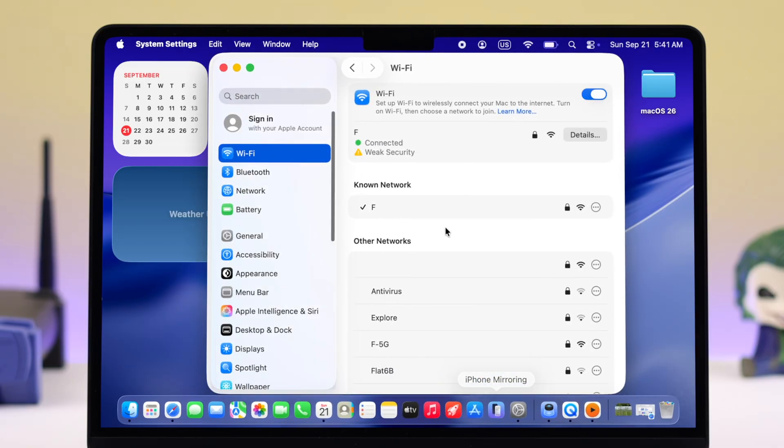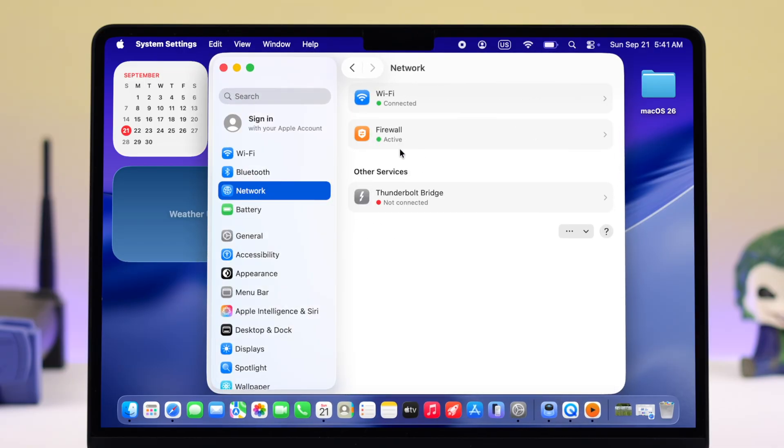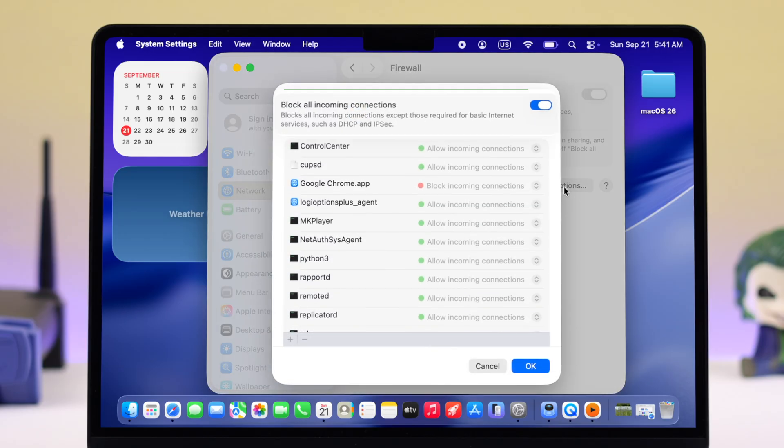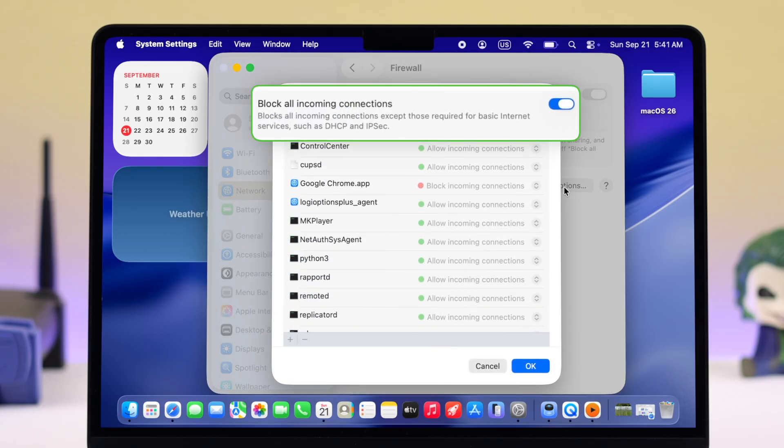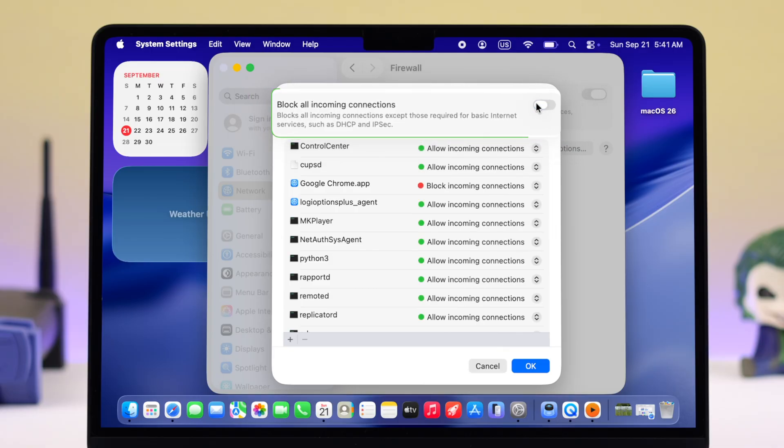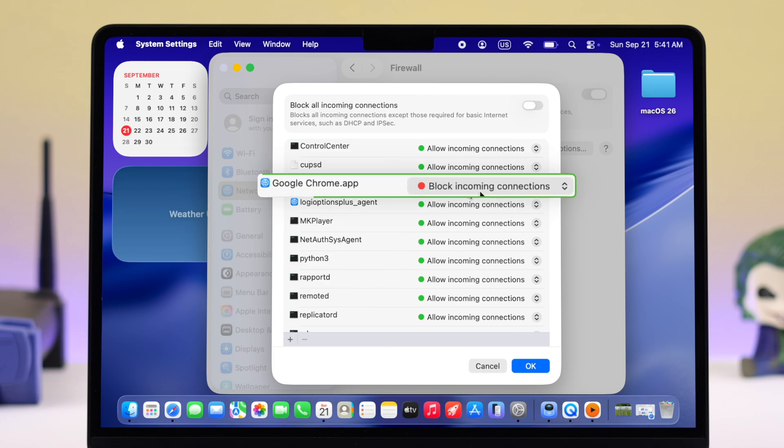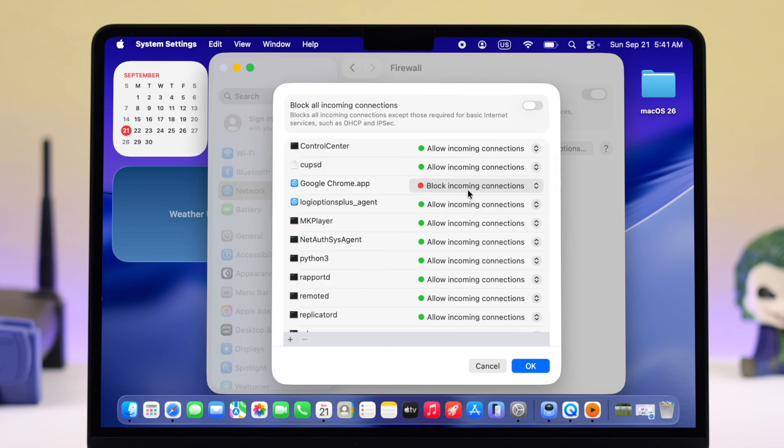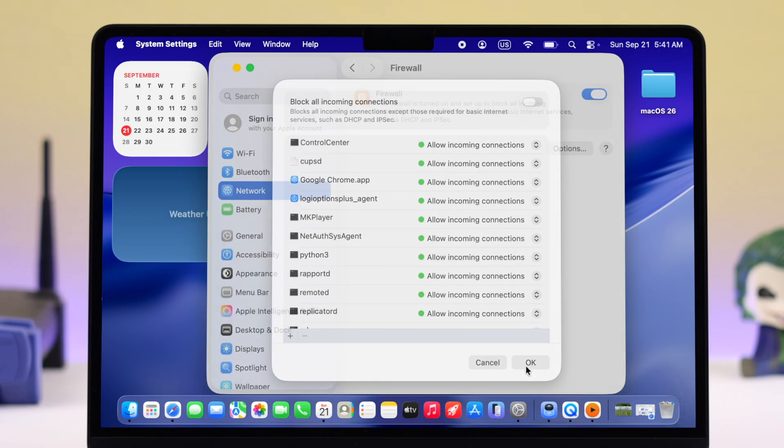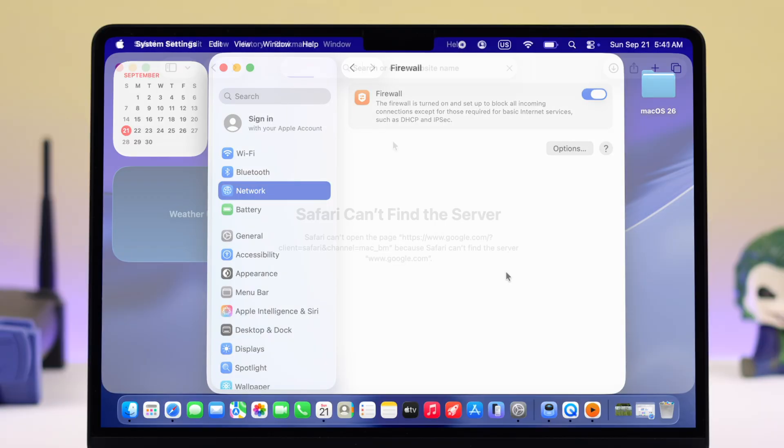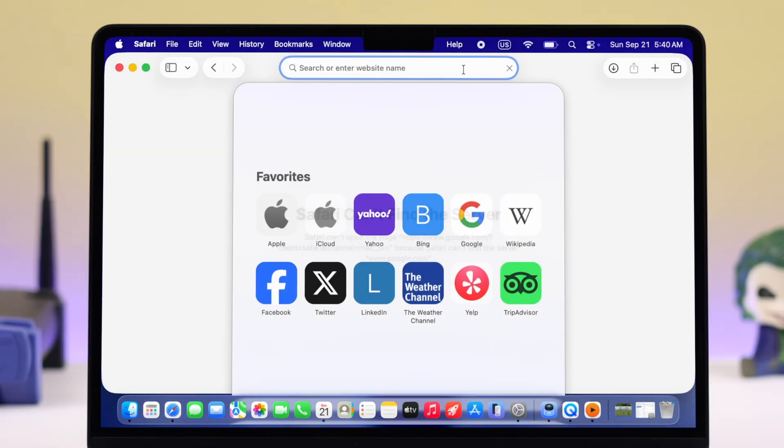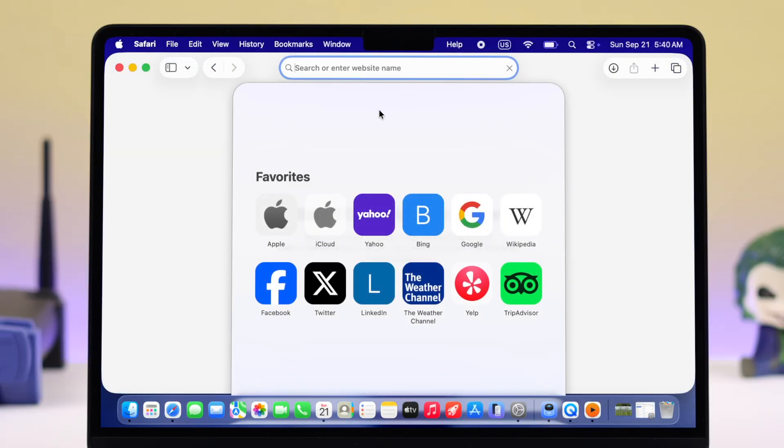Apart from that, you can also go to Settings, check Network, then go to Firewall. If it's turned on, go to Options and make sure Block All Incoming Connections is disabled. Check the list below, and if any browser or app is showing Block Incoming Connection, click on it and select Allow Incoming Connection, then press OK to save it.